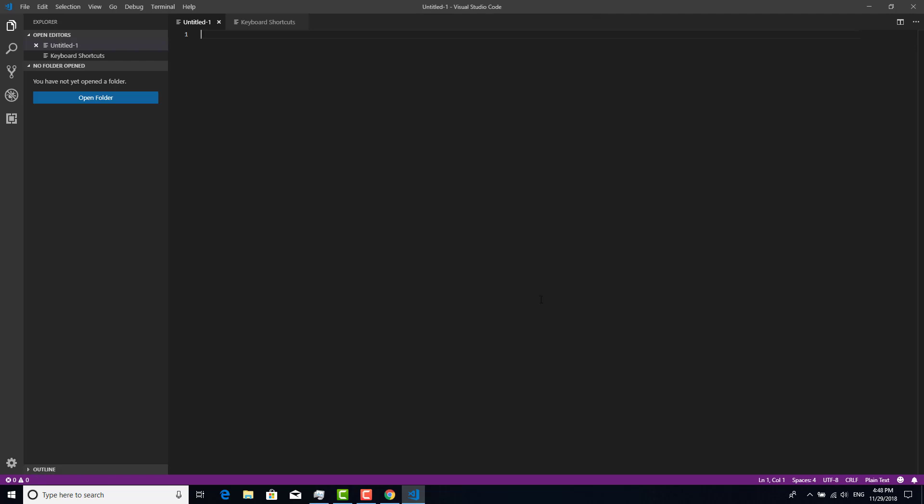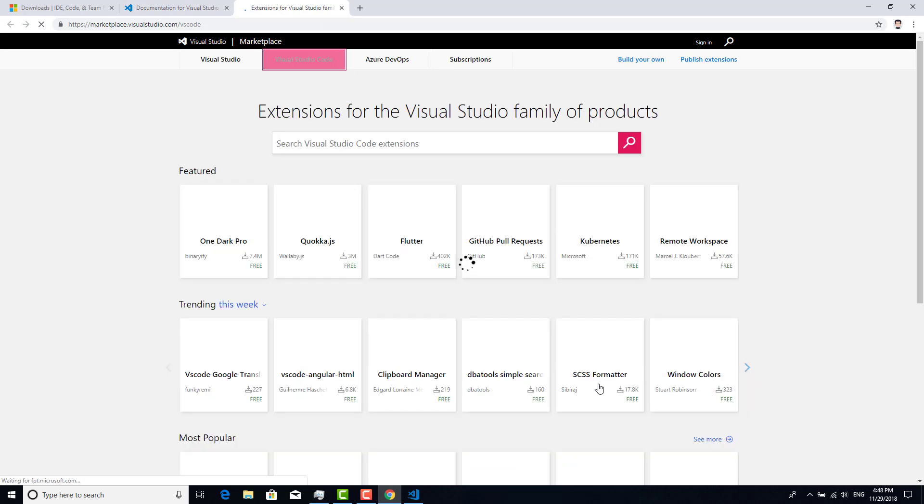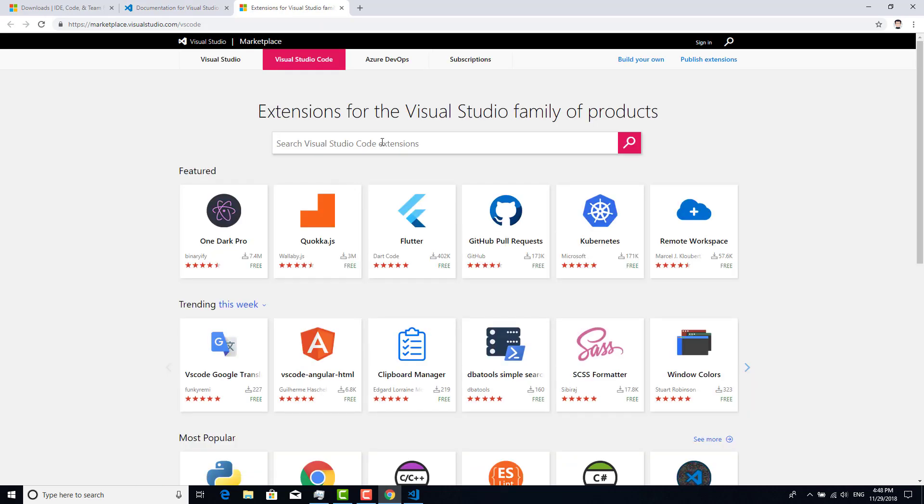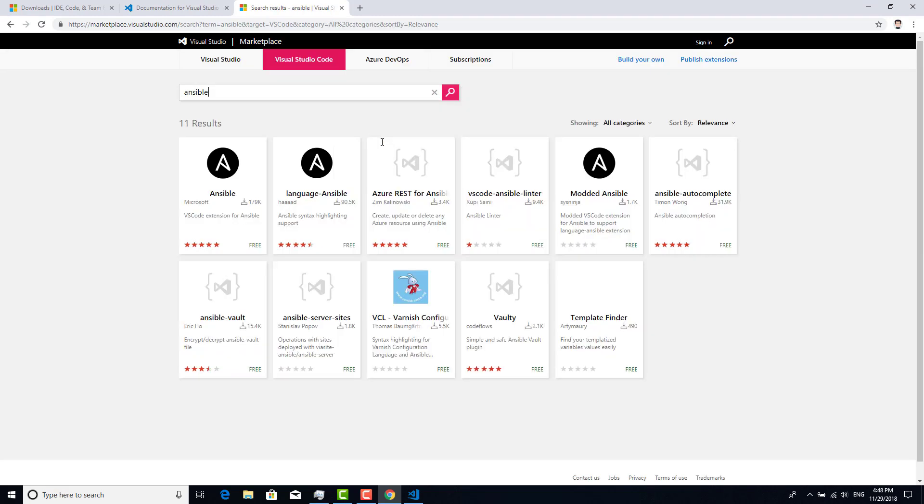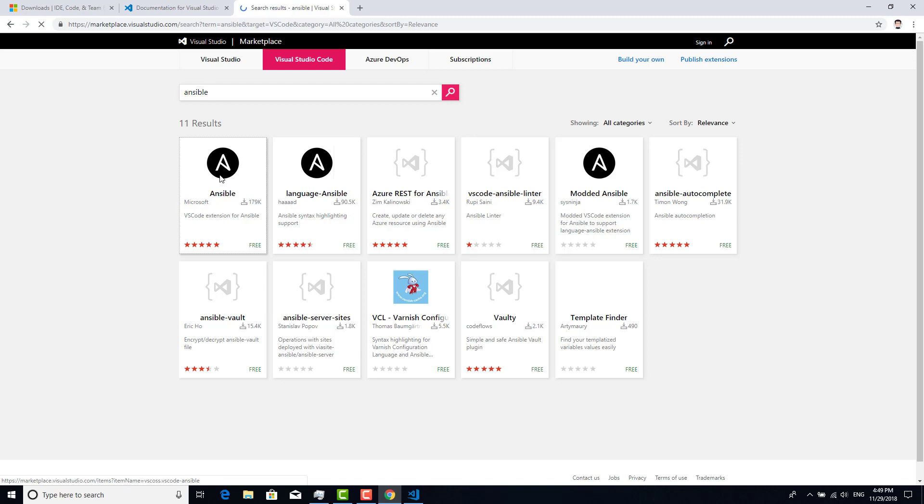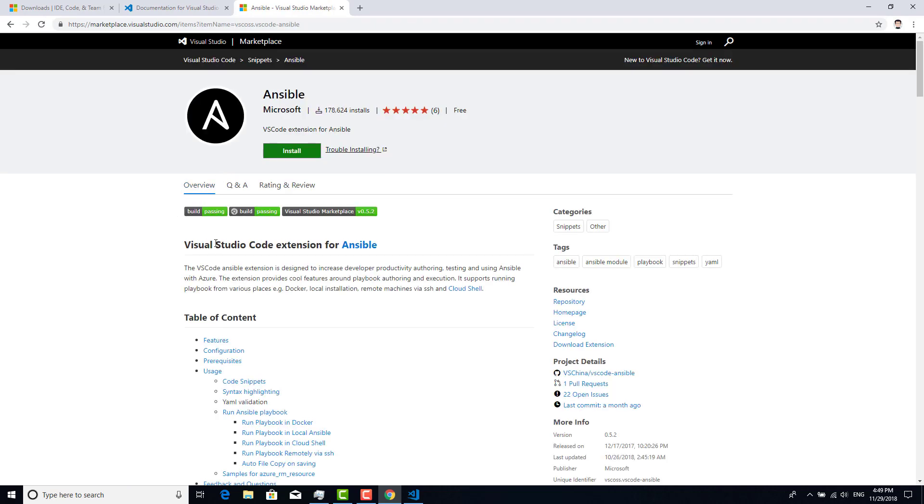I want to install the Ansible plugin, so I go back to the browser. In the marketplace, I click here and type Ansible. There are many, and I'm looking for the Microsoft Ansible plugin. I click that. Okay, looks good.